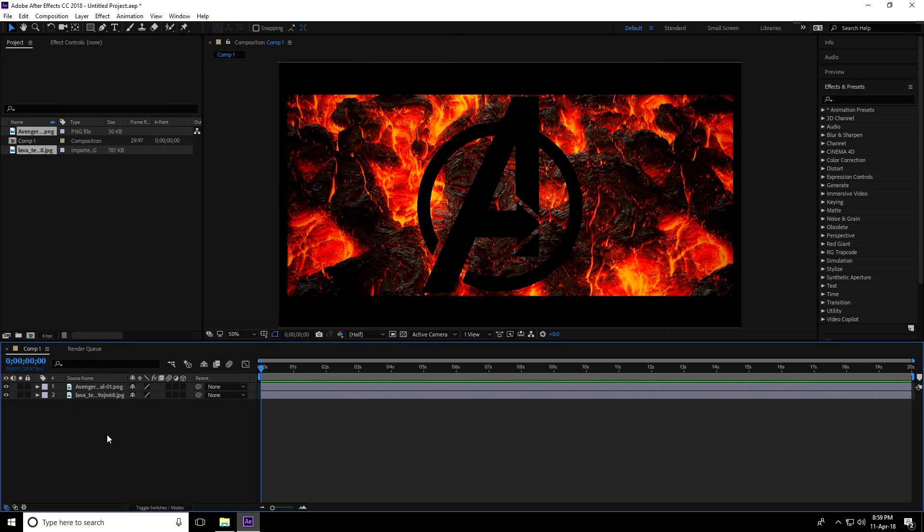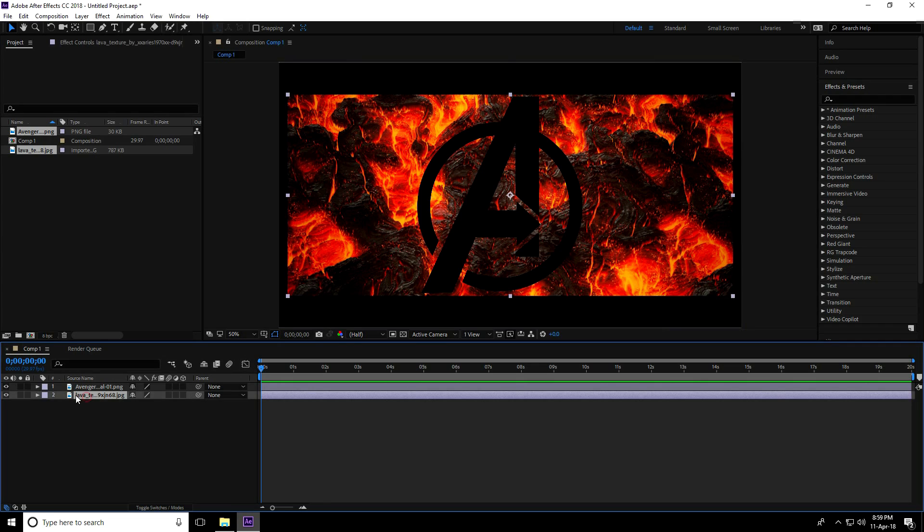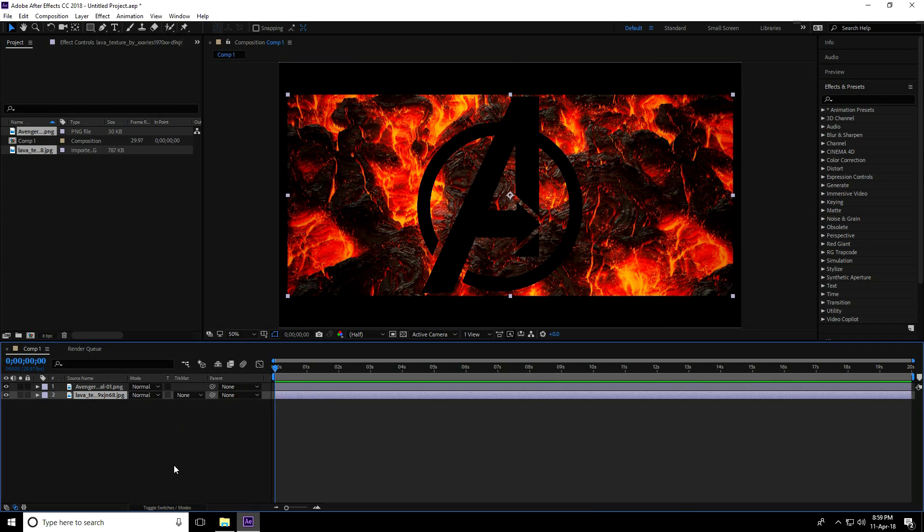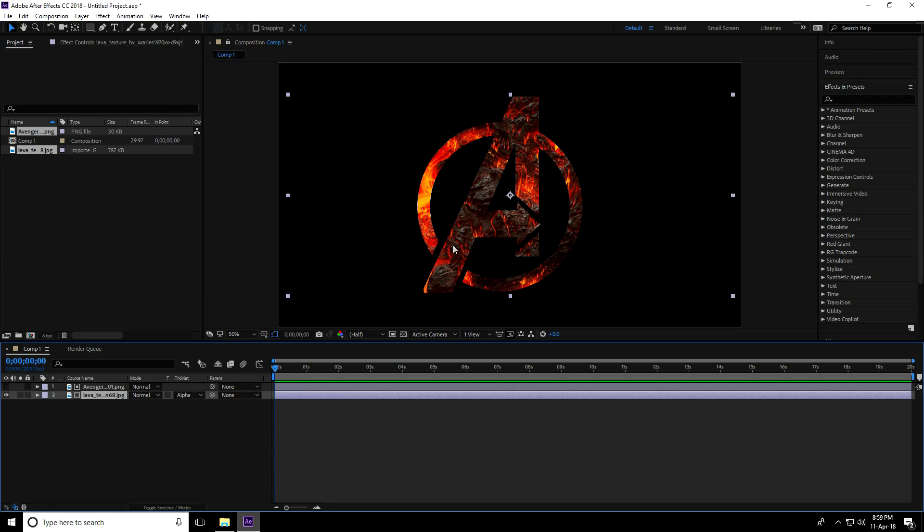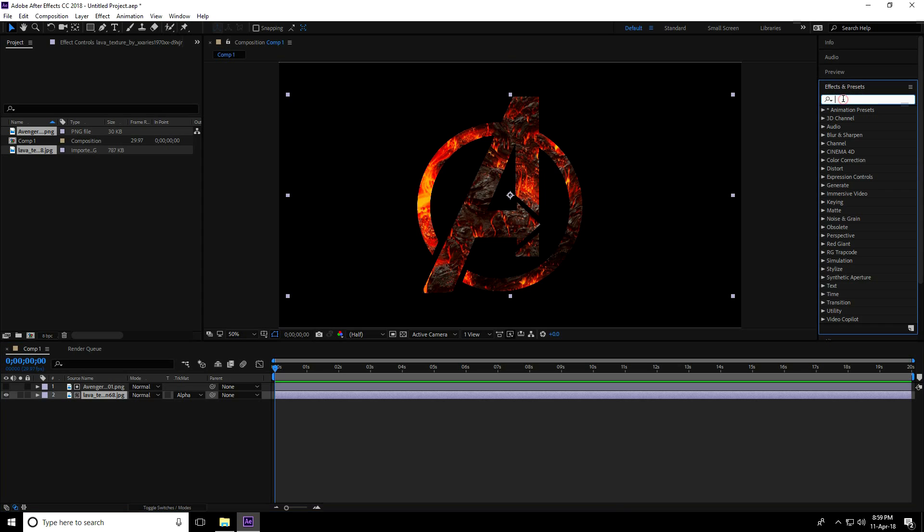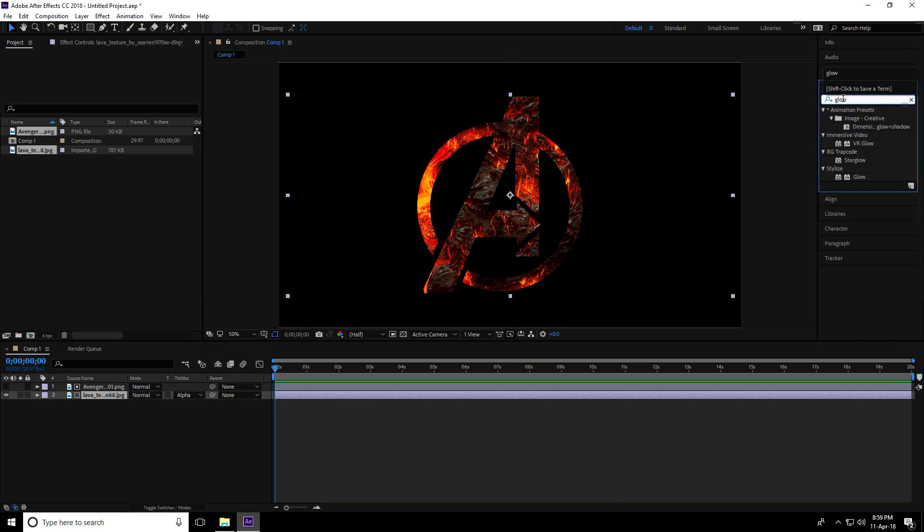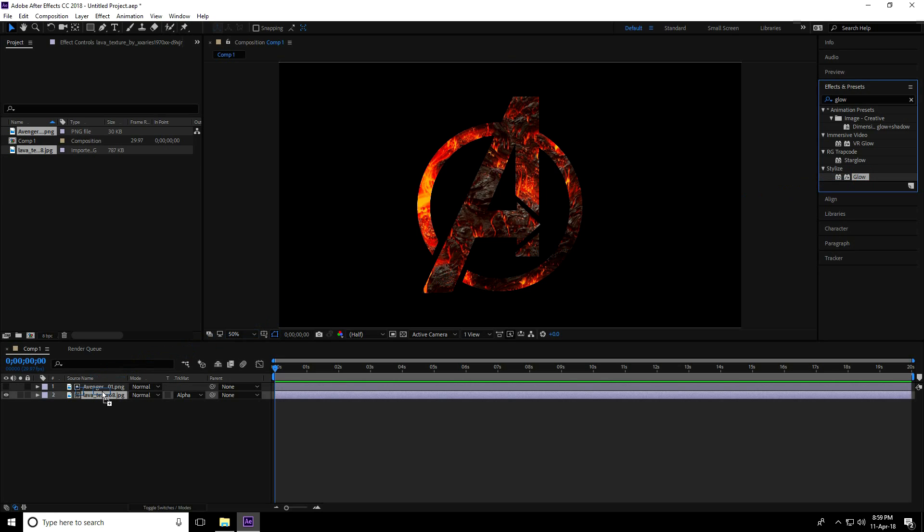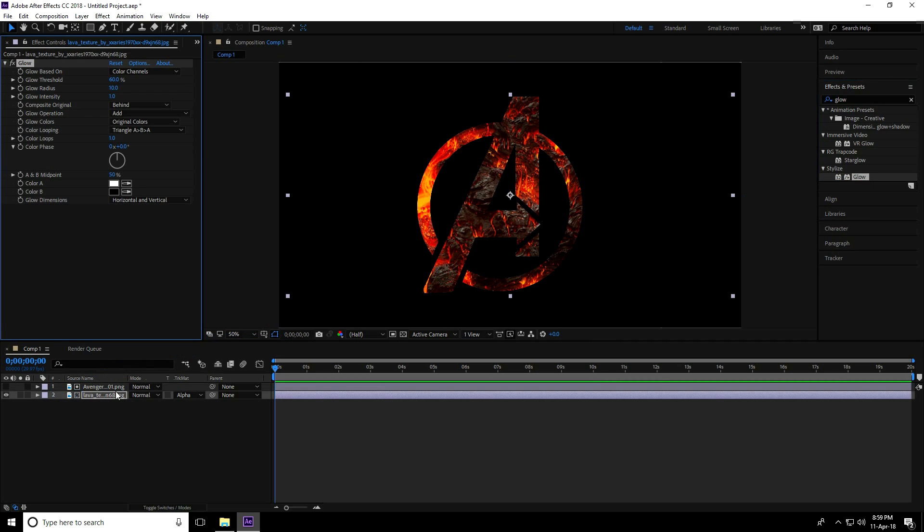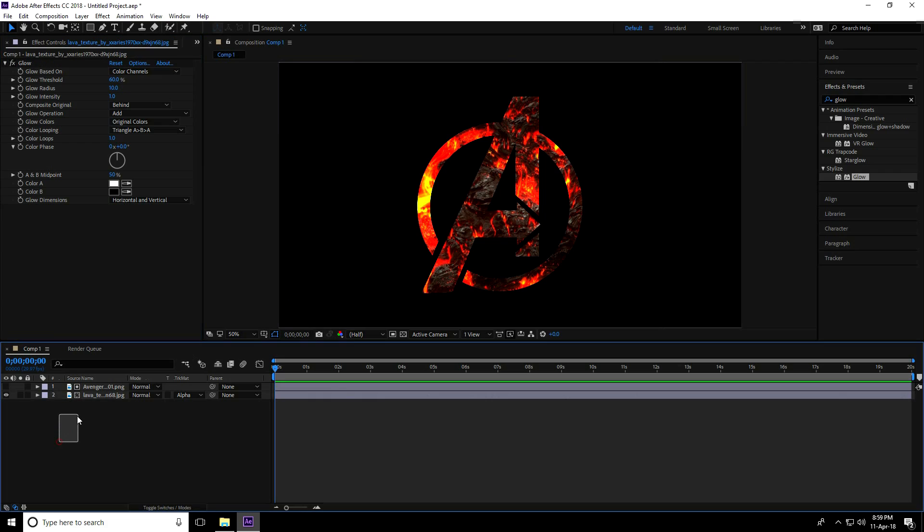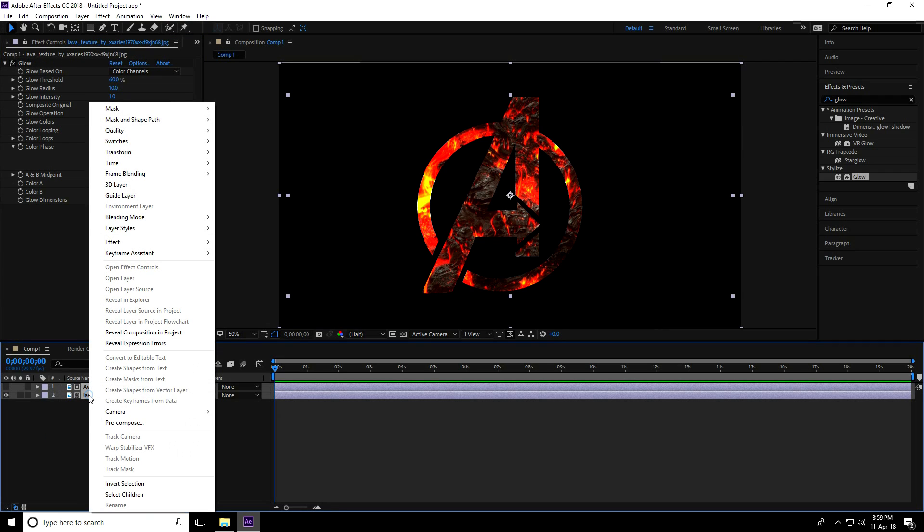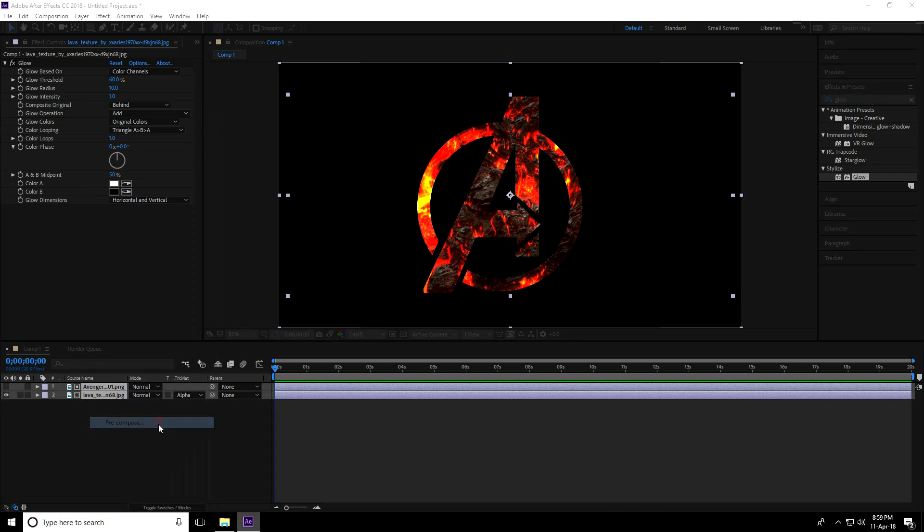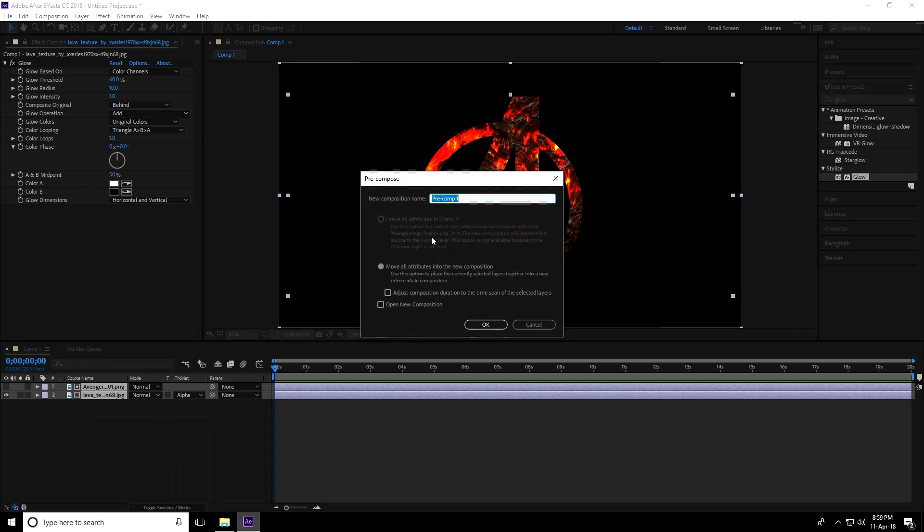Select the lava texture, go to switch mode, and take alpha matte. Go to effects and presets, type glow, select glow and drag and drop it on the texture. After that, select all images, right-click, pre-compose, rename it Logo, and press OK.